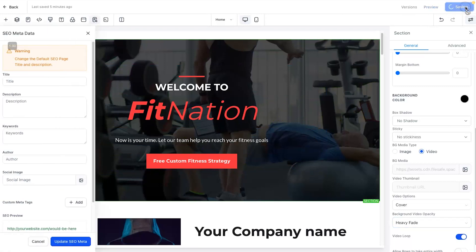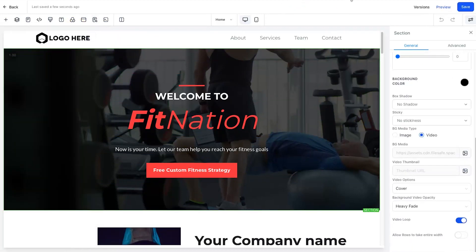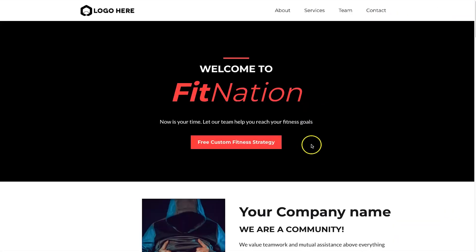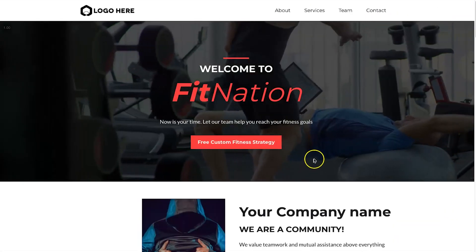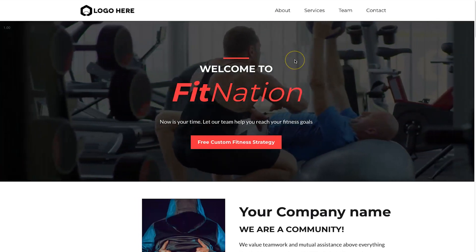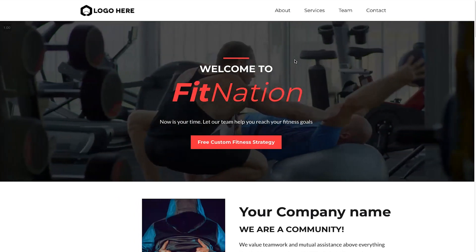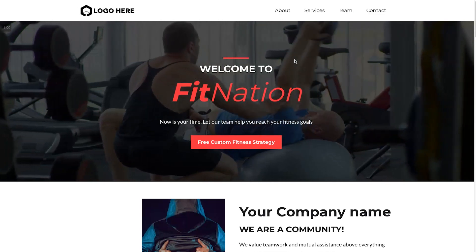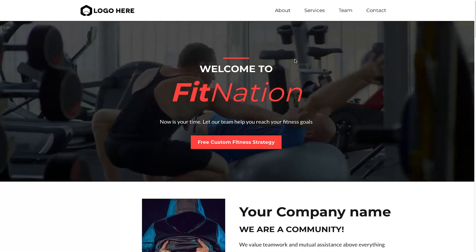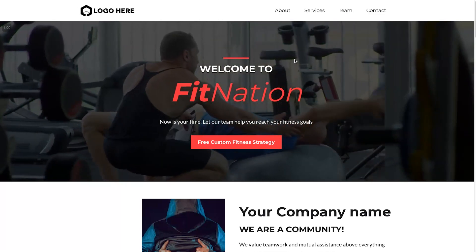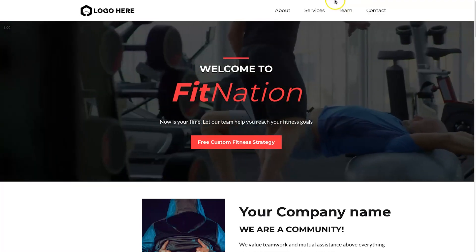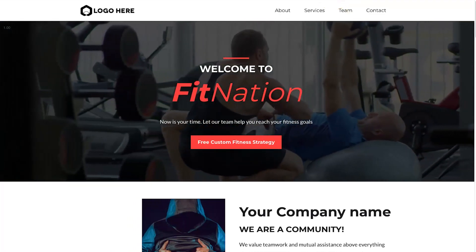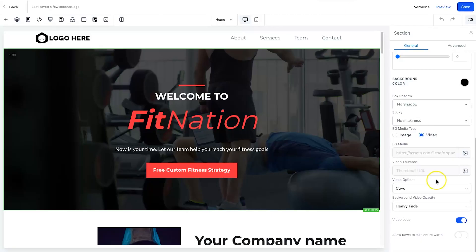Go ahead and click Save. Now let's click Preview and see how it looks. It loads pretty quickly and is rolling smoothly. If it looks jaggy on the screen recording it's because it's recording at 24 frames — it's actually rolling smoothly on the website. Everything has worked perfectly.